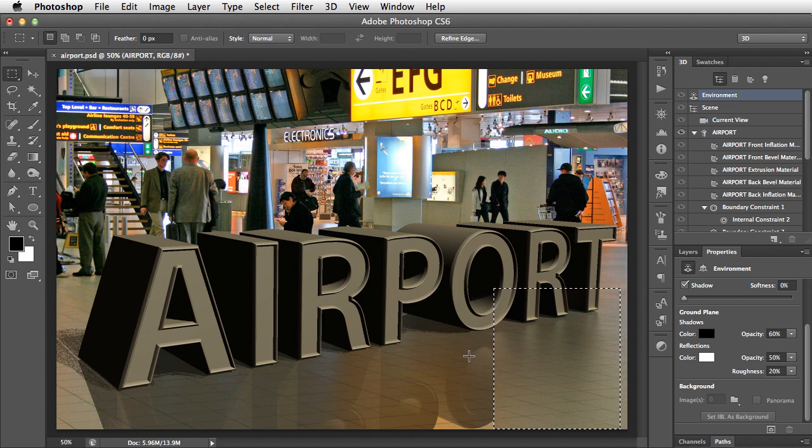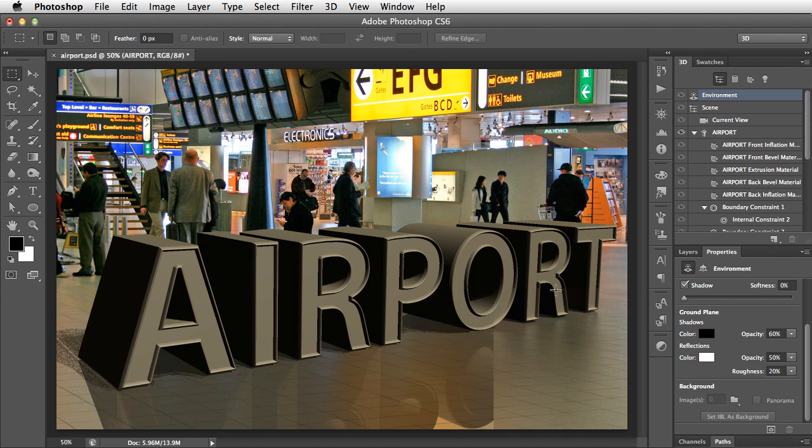So let's deselect just by clicking away from it. Well, looking at this, this side is really in shadow, but it's in too much shadow. Although we've got the light coming from the direction we want it to, it's an airport, there are lights all over the place. What we wouldn't have is this very deep shadow on one side of the object.